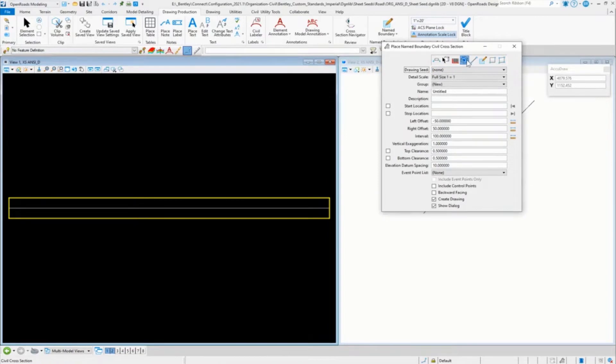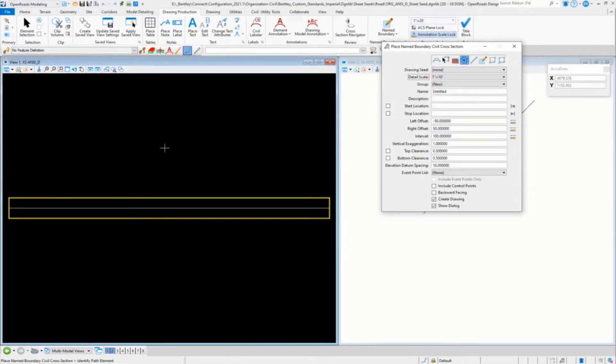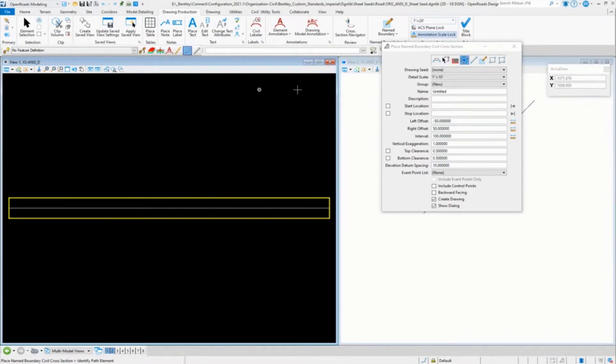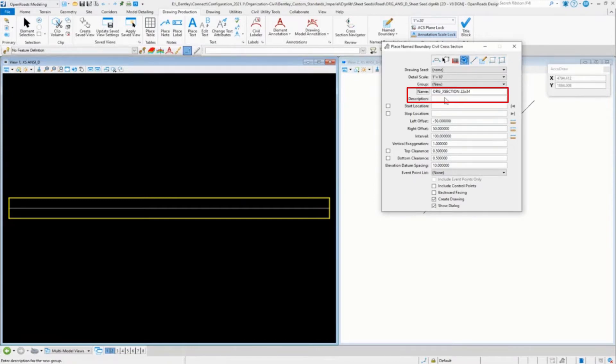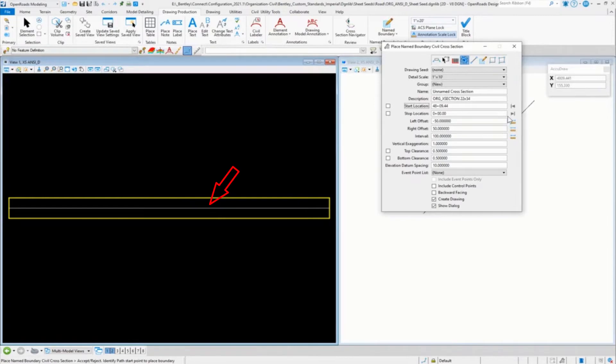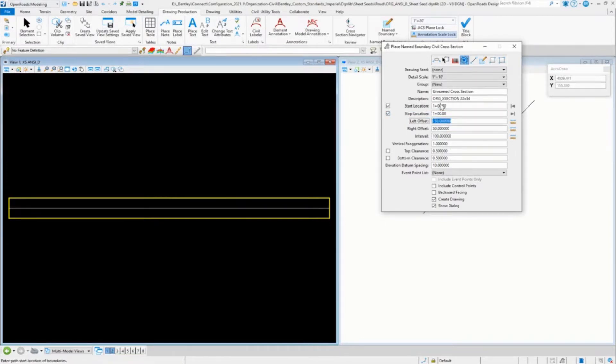The next one over is the cross section. In this case, we're going to do a 10 scale cross section and go into my spreadsheet and get the naming and the size and all of that. So I'm going to put in the name description, we'll do start location. Might help if I actually pick the alignment first. 100, and then you're basically just doing one cross section, so that'd be the same station for both.